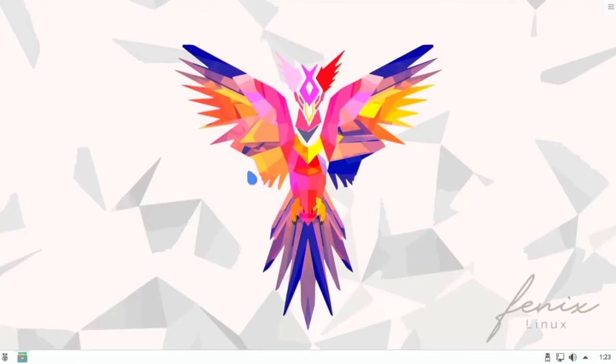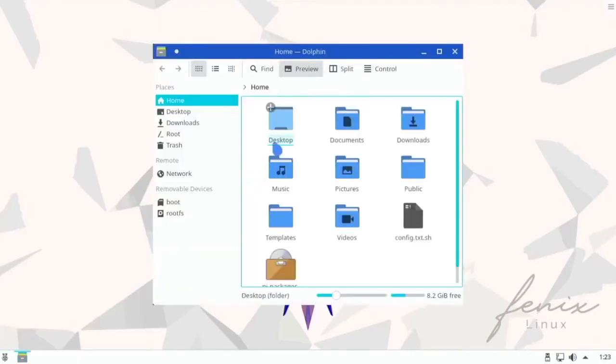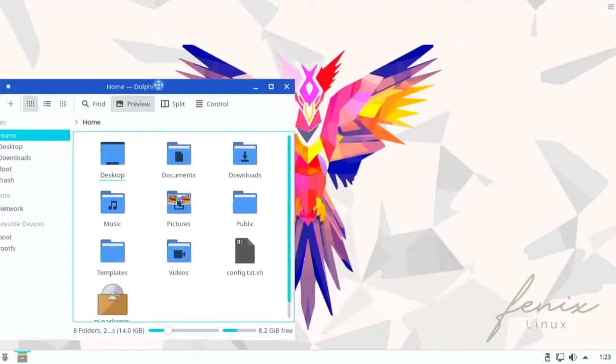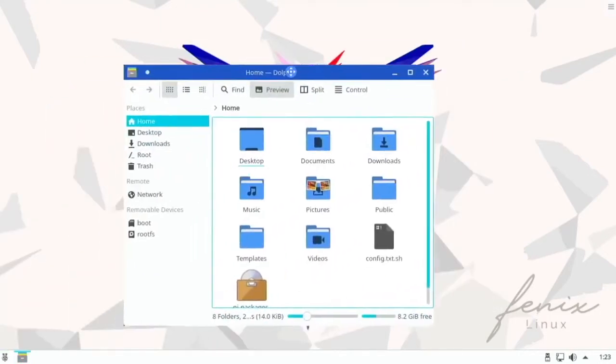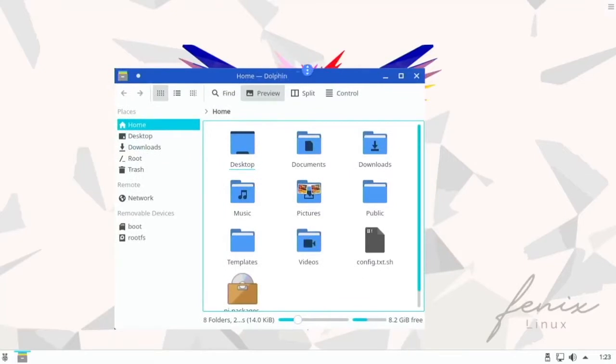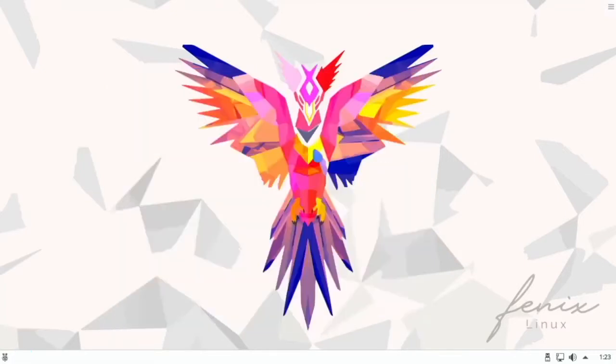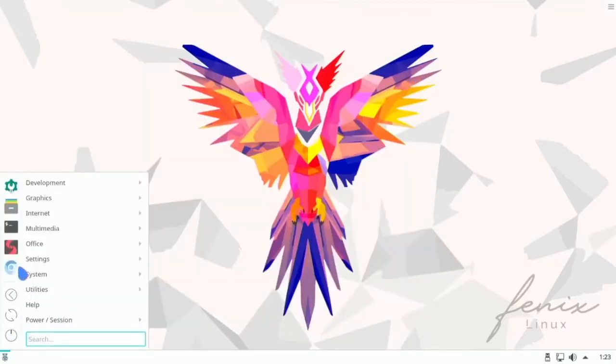So this is the KDE Plasma desktop environment which a lot of times runs quite slow on the Pi. However, this is a fast operating system for KDE.